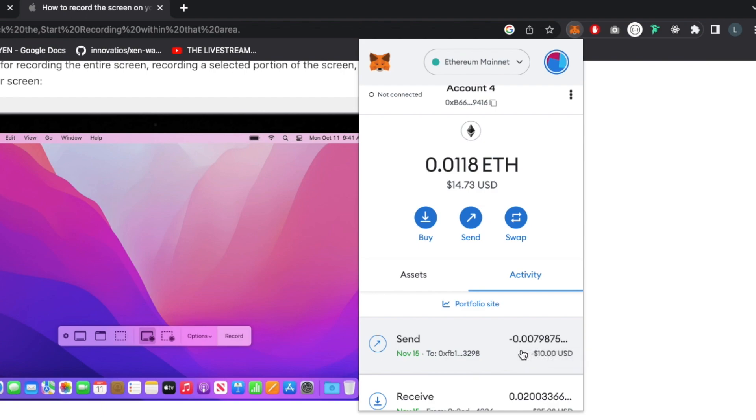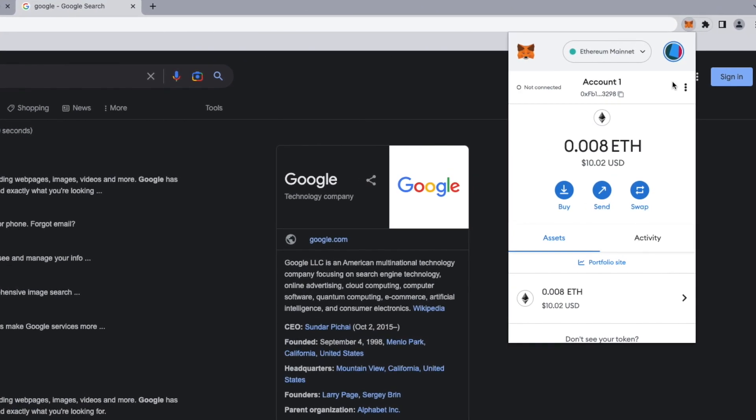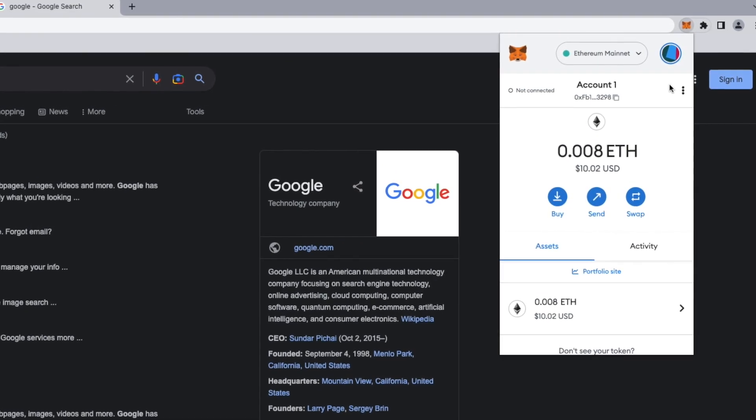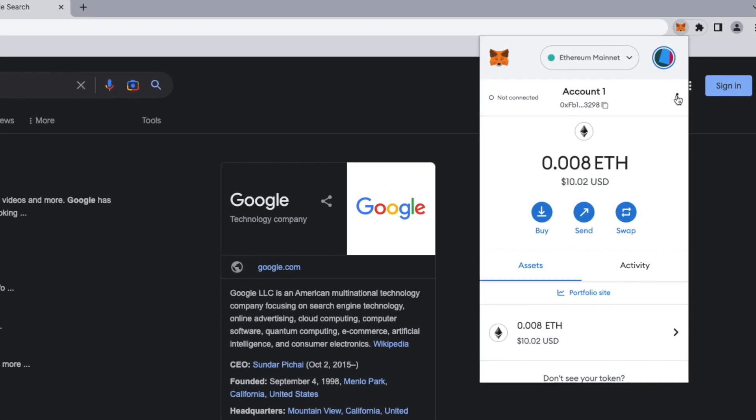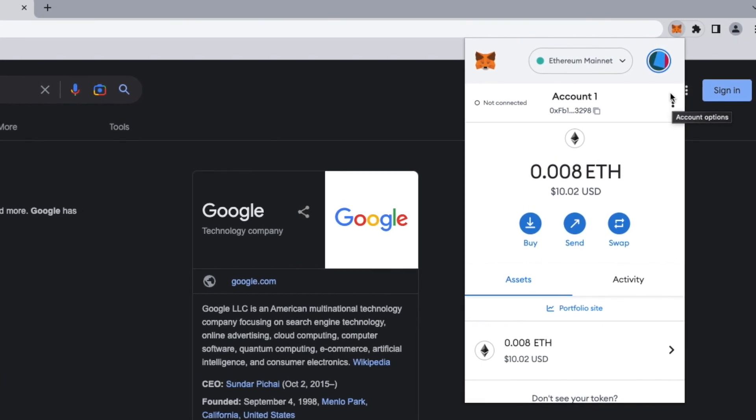And if we go back to the other wallet, we will see that we got this 10 bucks right to our brand new wallet we opened before. Thanks for watching guys and see you next time.